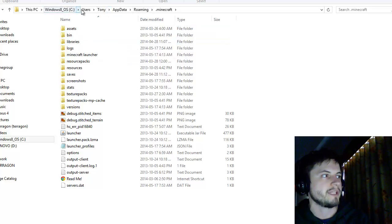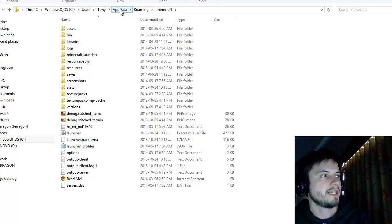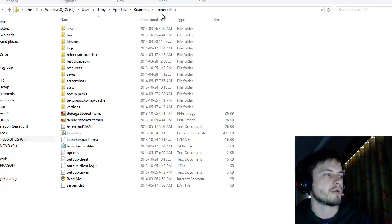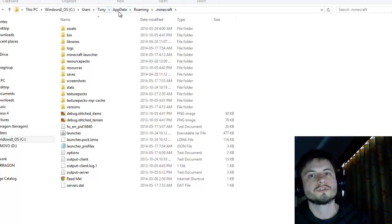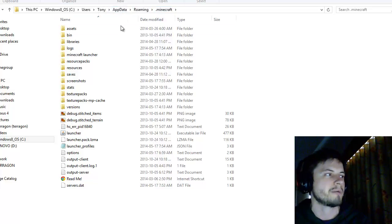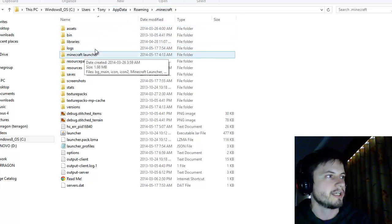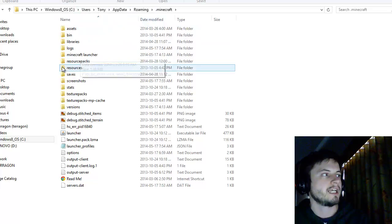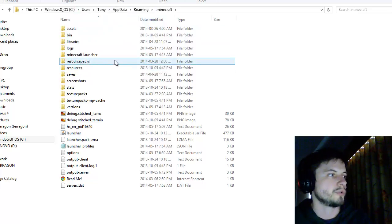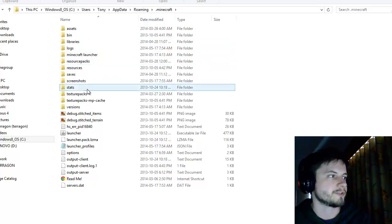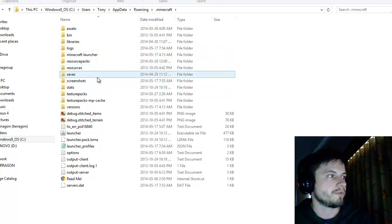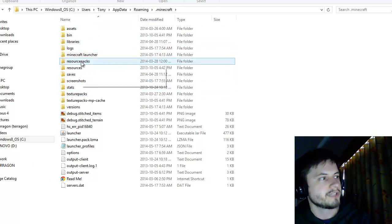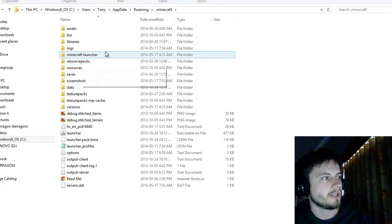Click on this and it will open the folder where your Minecraft is located. For me it's users, my name, app data roaming, Minecraft. Sometimes this folder will be hidden, you might not actually see it. But if you copy paste the whole thing it will show it to you like this.